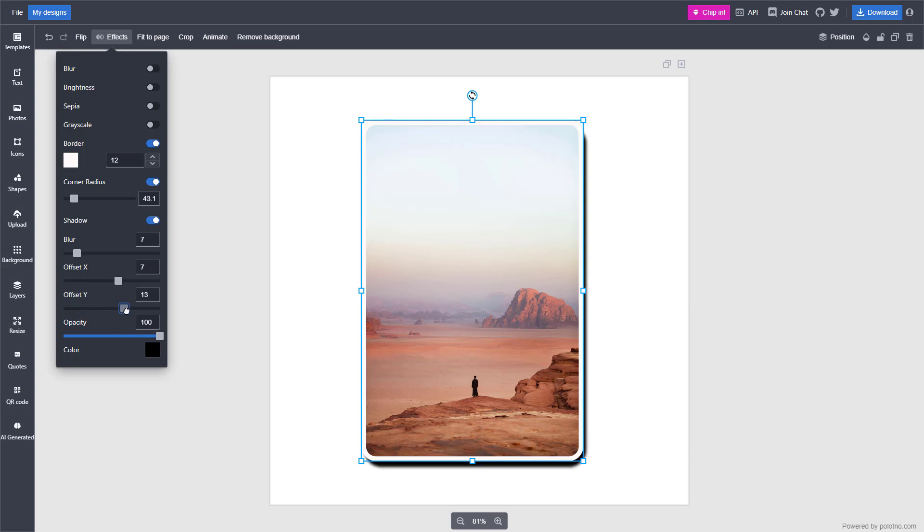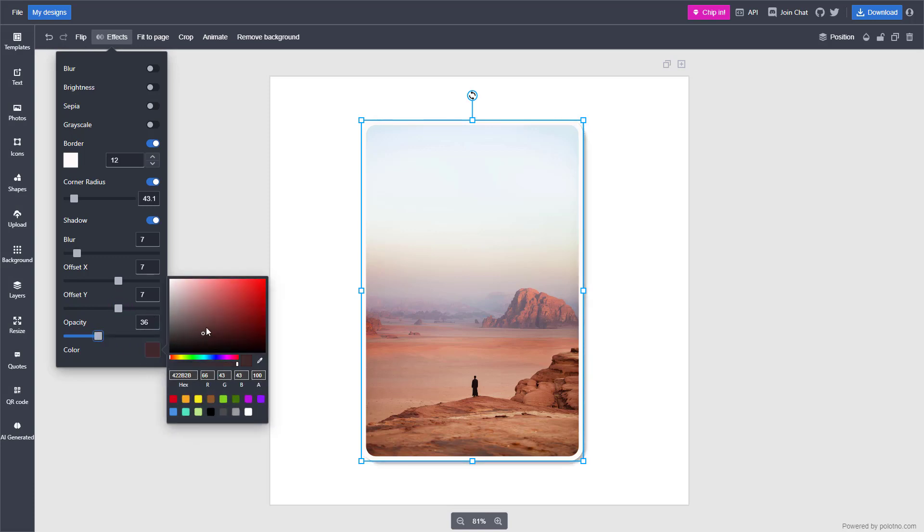You can change the offset of the shadow and the opacity of the shadow, and even choose the color of the shadow right here.